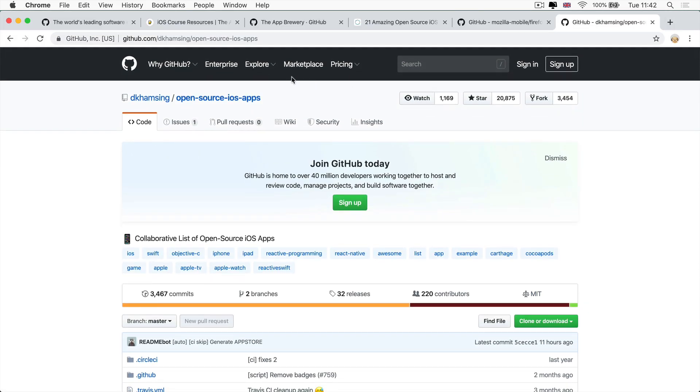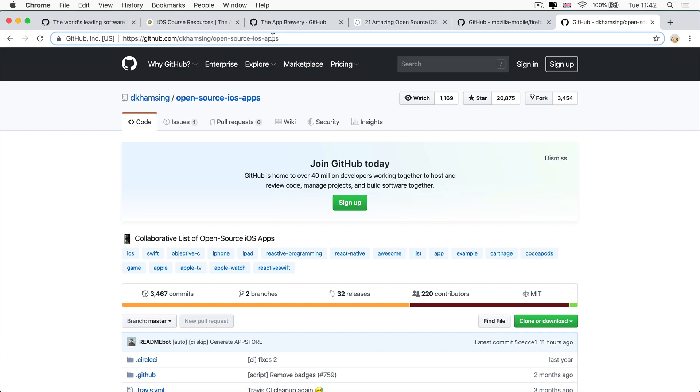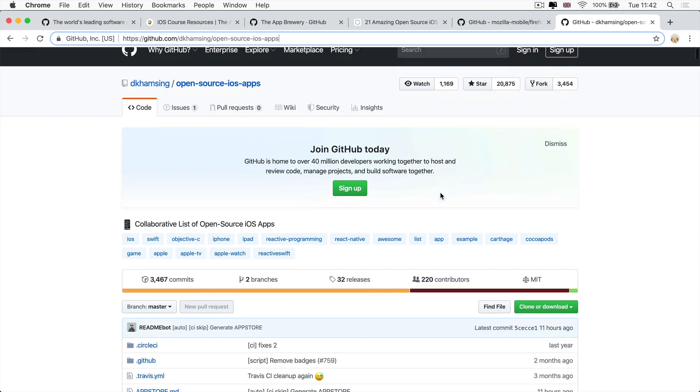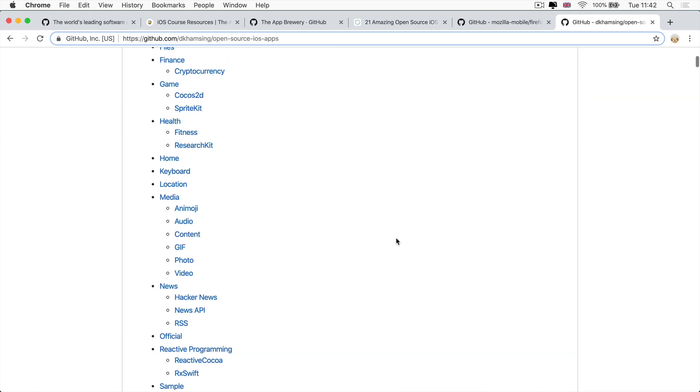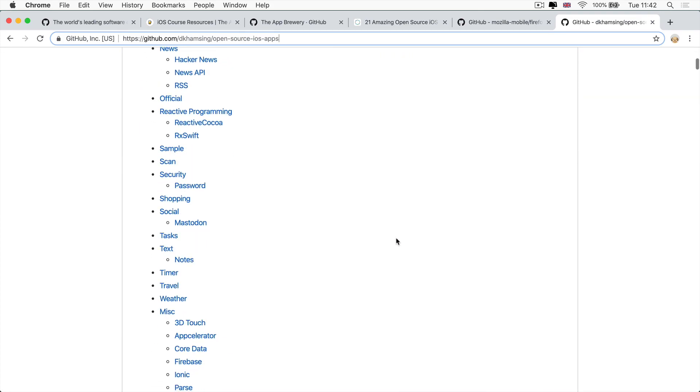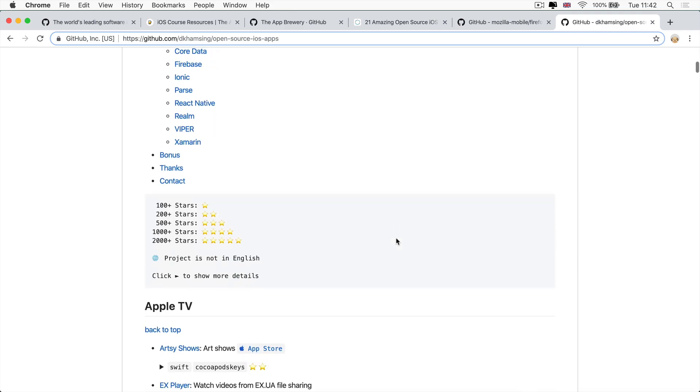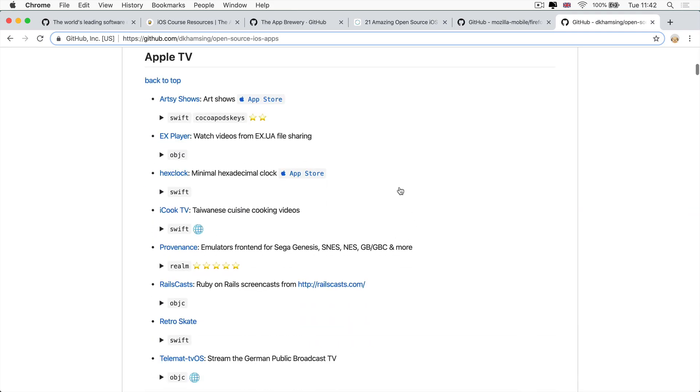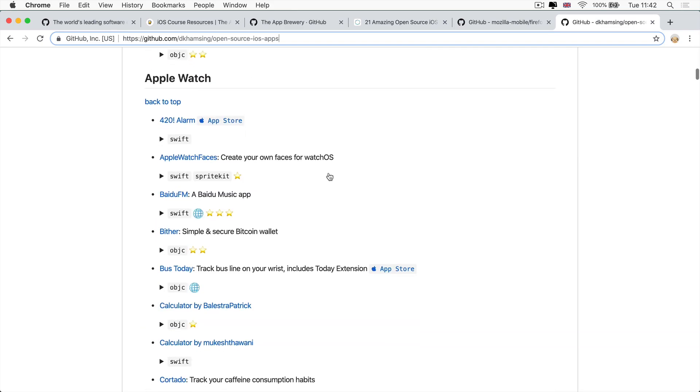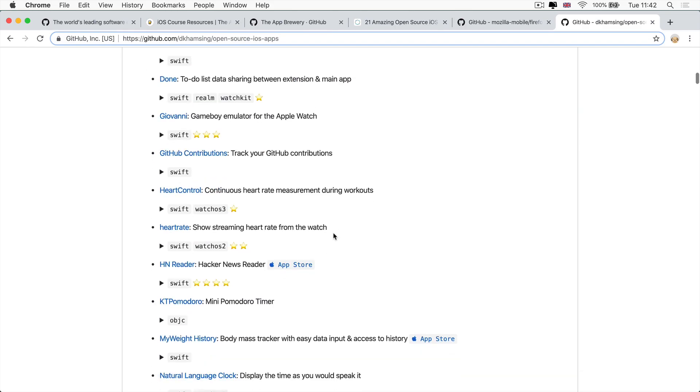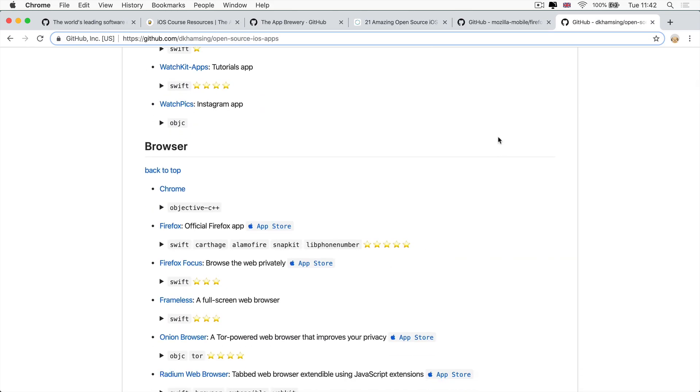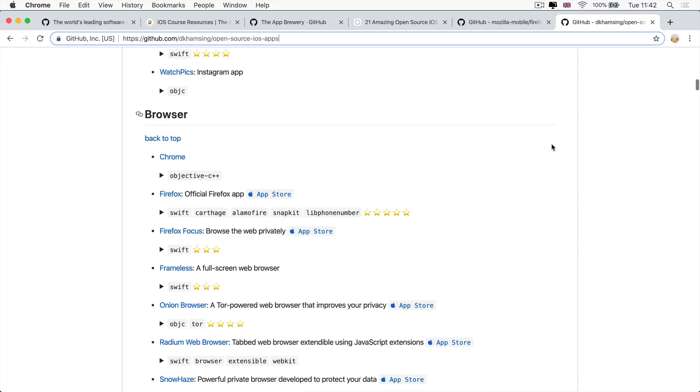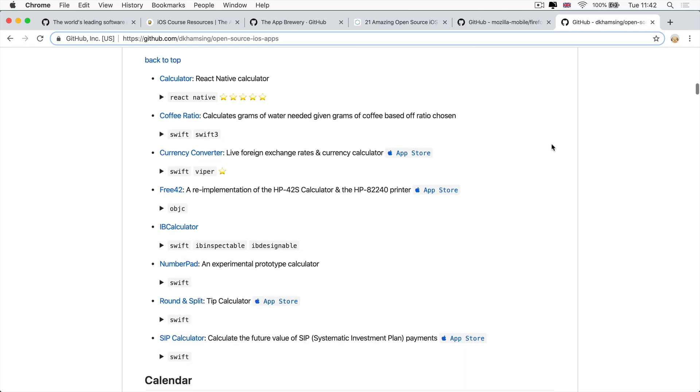But if you want to explore more open source iOS apps, there's a really good collection on GitHub by this guy, D.K. Ham Singh. Not sure how that's pronounced. But if you scroll down, you can see there's loads and loads of different things that they've collected for different platforms, say Apple TV or Apple Watch projects. And this is a really fun place to browse through, clone. And as we get more skilled with iOS, we'll be able to understand more of the code that's in these sample projects and be able to learn from them as well.